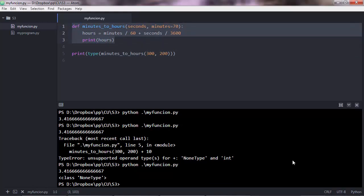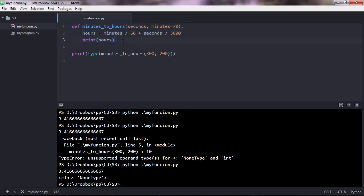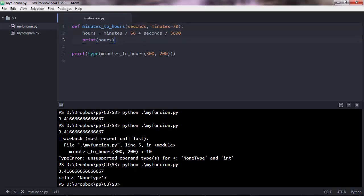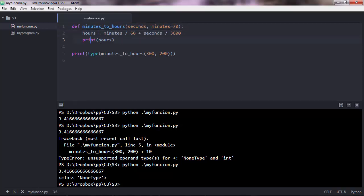Bottom line is, when it comes to what the function does, you have two types of functions. You have a function that generates an output, and you have functions that perform some procedure. This was an example of a function that performs some procedures. In this case, what this function did was it calculated hours and it printed hours. It didn't return an output.